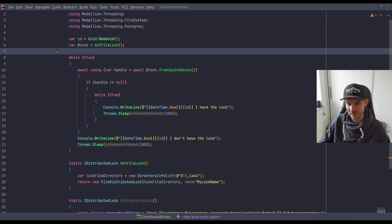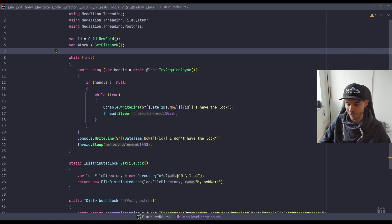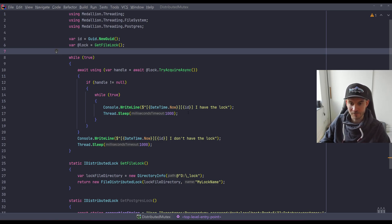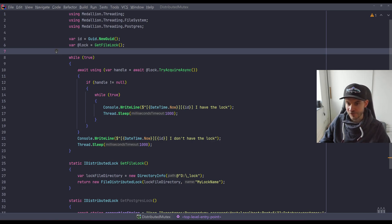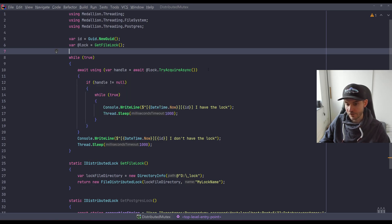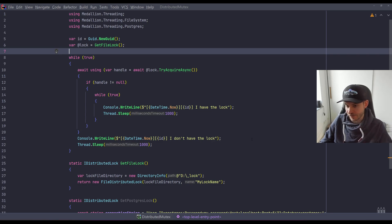I set to one second because with thread sleep, to ensure that there are not too many messages, we are actually waiting one second, which makes it a lot easier to see the console output. Another process which is not able to actually get the handle, and therefore not having the lock, will write 'I don't have the lock.'